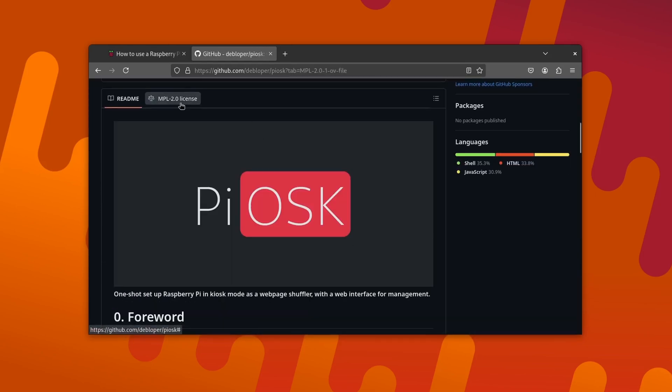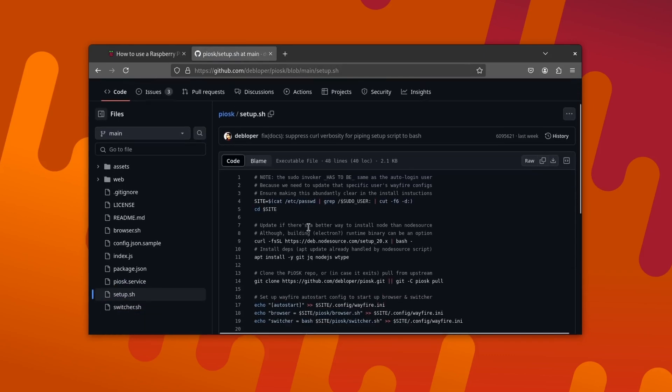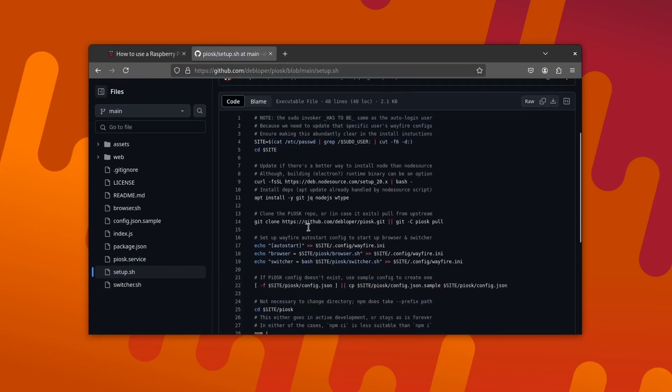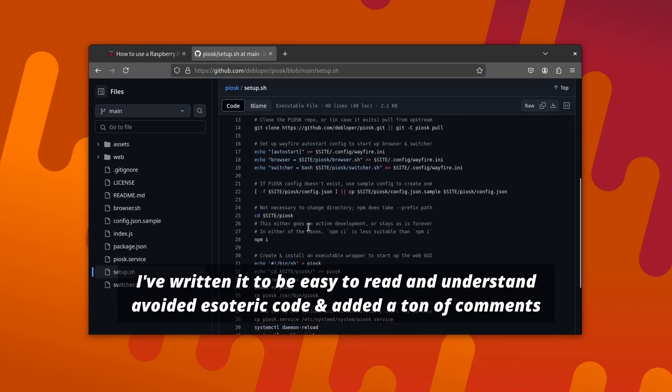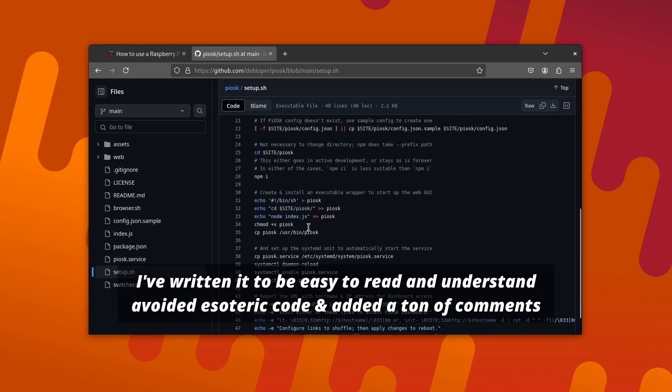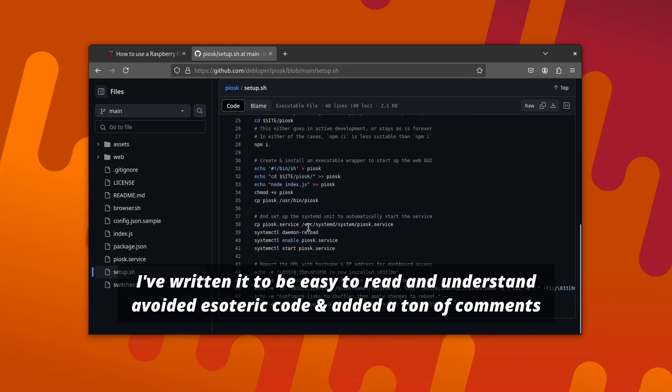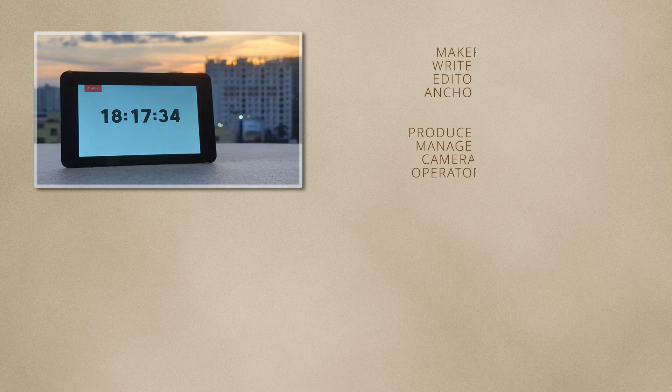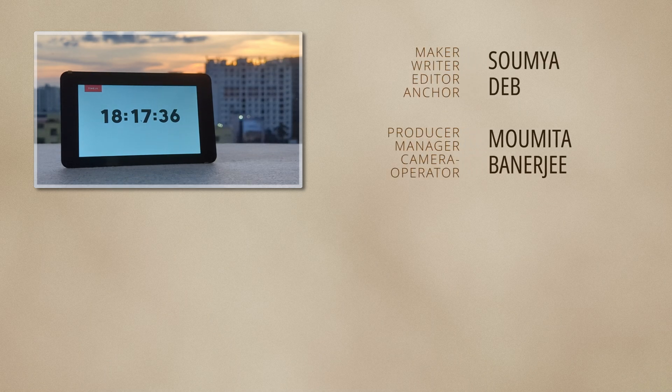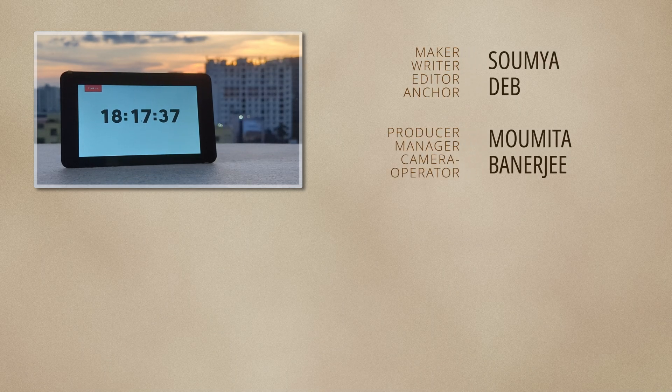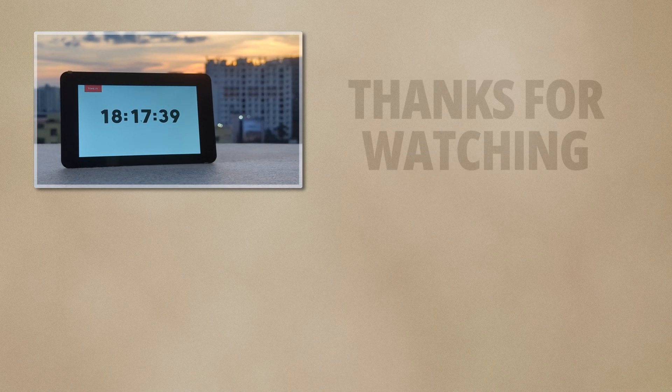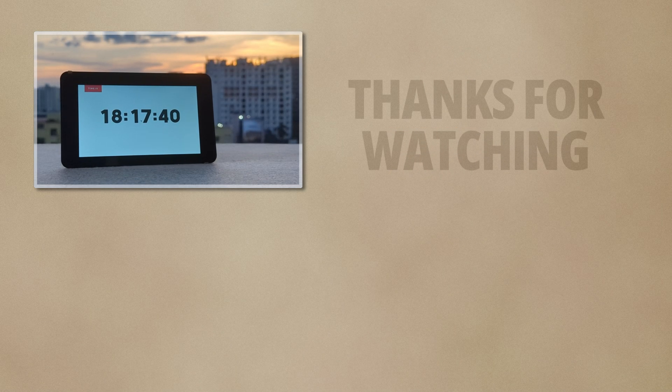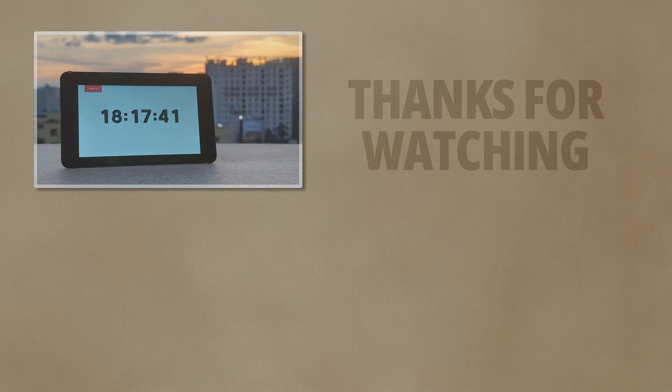It's an open source project and I highly encourage you to look into the source code before running somebody else's script on your system. You're more than welcome if you want to contribute to it in any way possible. Thanks for watching and break it till you make it.